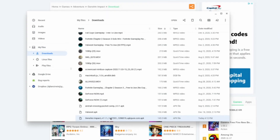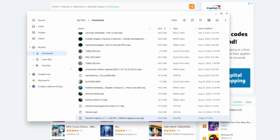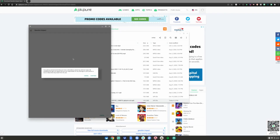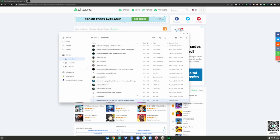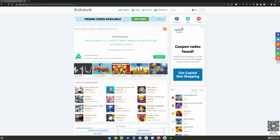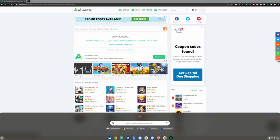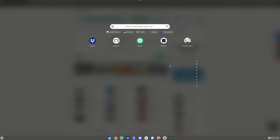You can either double click or right click and click install with package installer right here. A little app will pop up — go ahead and click continue, then hit install. Once it's done installing, go ahead and click done. Close the files app and then hit the menu. Go up and find your Genshin Impact — mine is right here, yours could be anywhere.